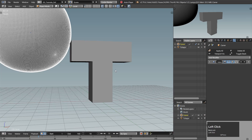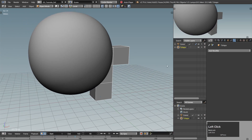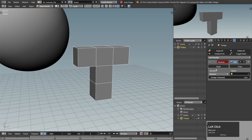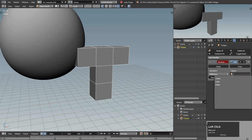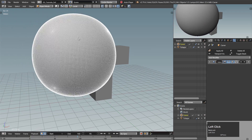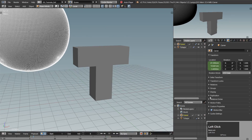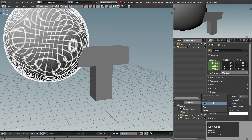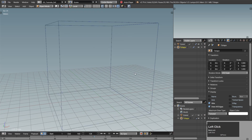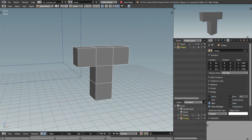The carving effect will be achieved with a boolean difference. Add the boolean modifier to the T-shape, set it to difference and pick the carver. To actually see what is happening, select the carver and in its object properties set the maximum display to just bounds. It's already doing what we want, but it's really boring.